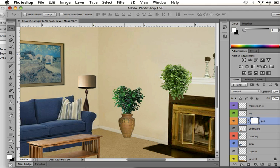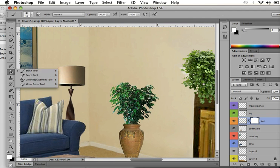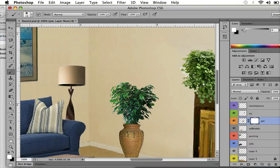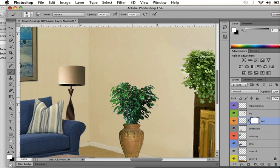And with layer masks, instead of grabbing the eraser tool, you actually grab a paintbrush. And you're going to be painting with white and black, your default foreground and background colors. And white, let's see if I paint with white. Okay, white reveals and black hides.